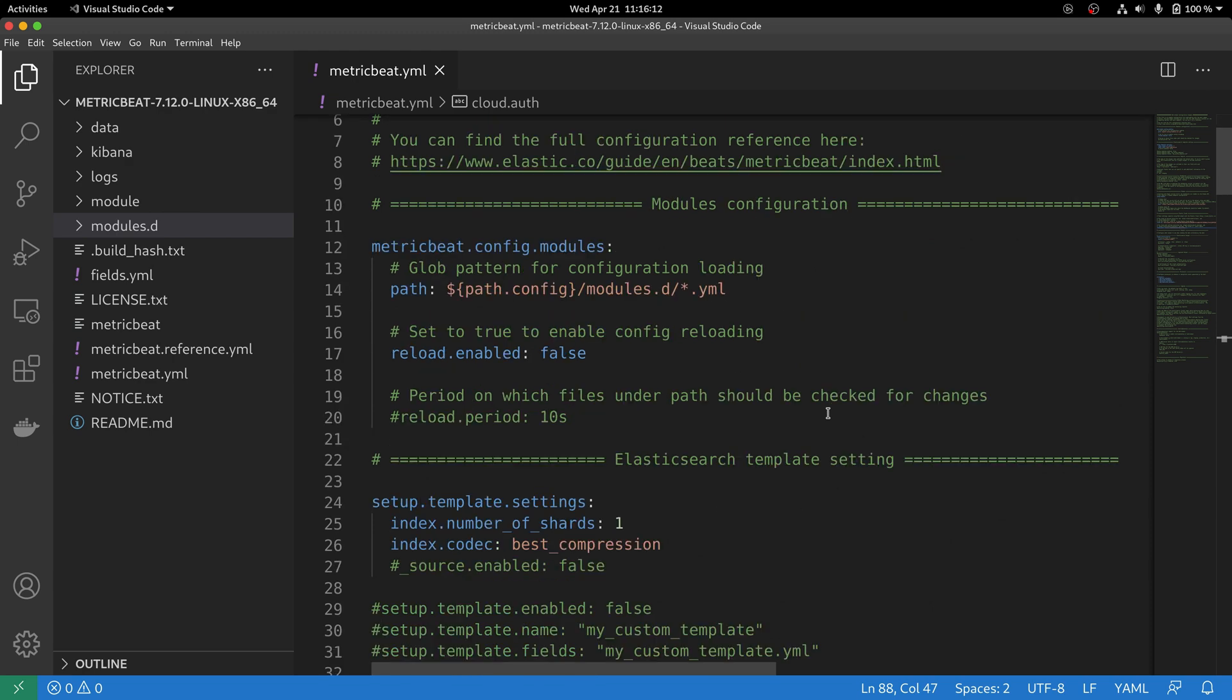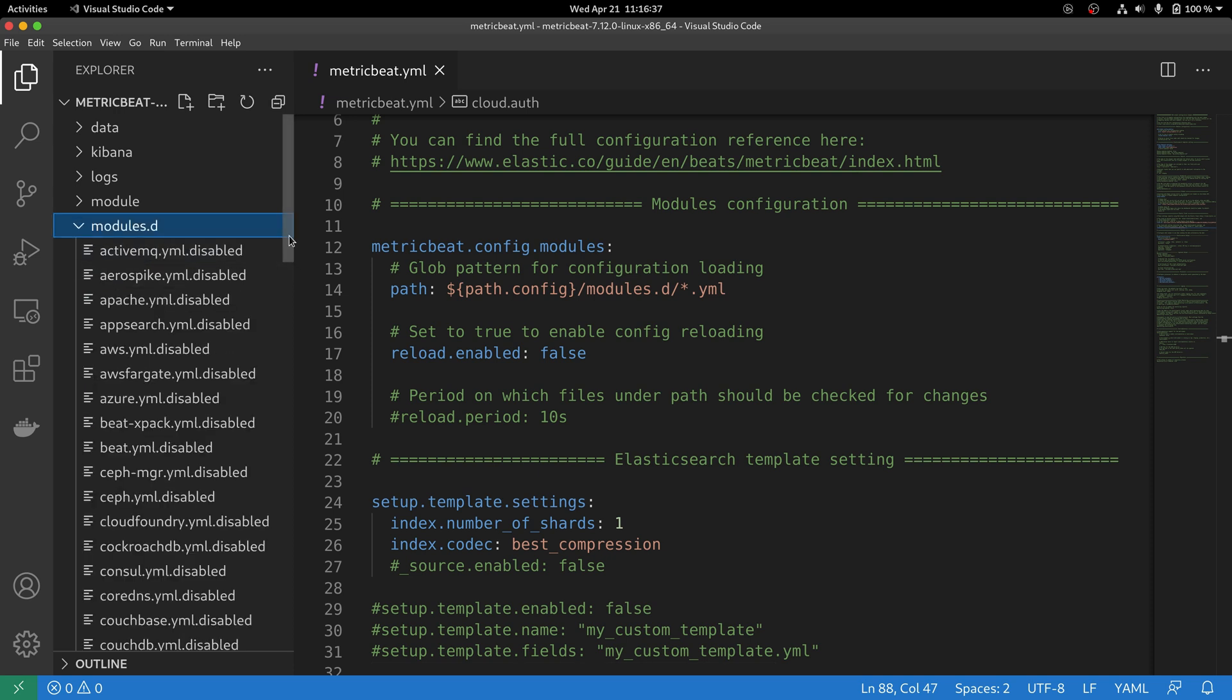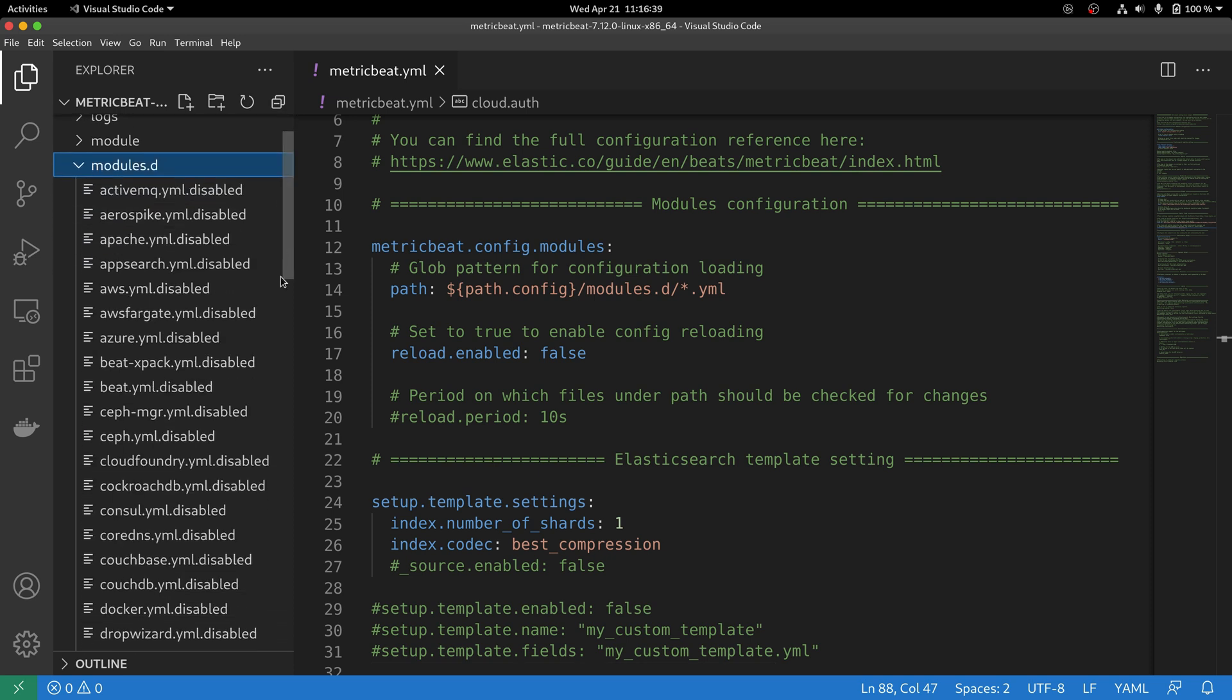First, there is this metric.config.modules that you can find in the beginning of the metric beat.yml file that basically specifies where MetricBeat is going to load all the modules that are enabled. And the path variable, as you can see here, it points to this modules.d folder that contains an array of YAML files.